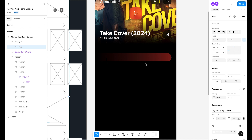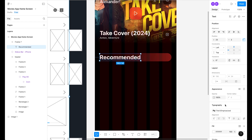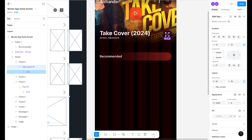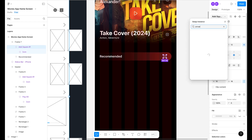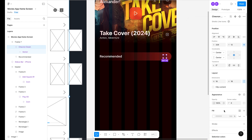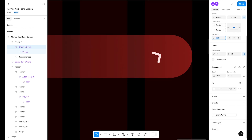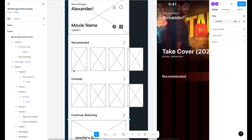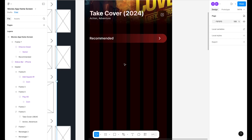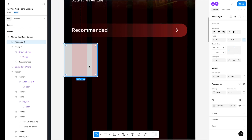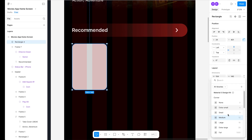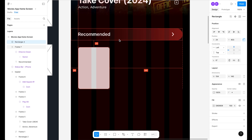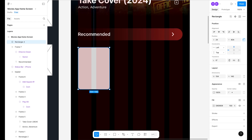Copy the icon, paste it into this frame, set 24 spacing from left and right, search for 'arrow' icon, and make it white. Now create the movie thumbnails — press R to draw a rectangle, set width to 140 height, and use 8 roundness. Copy the movie image and paste it inside the frame.